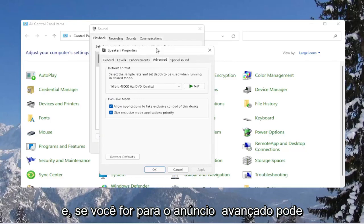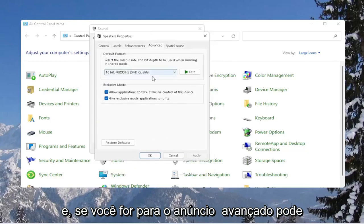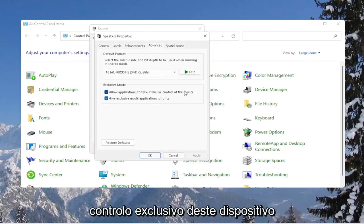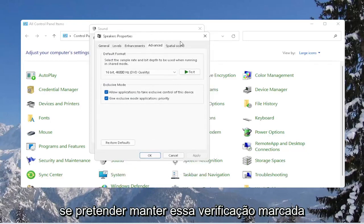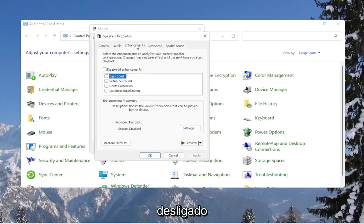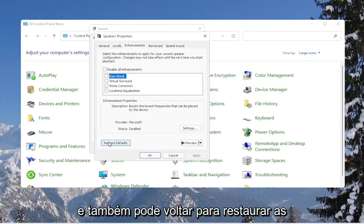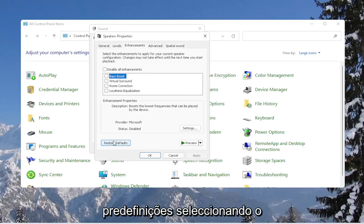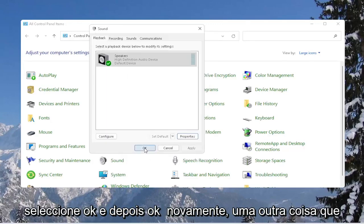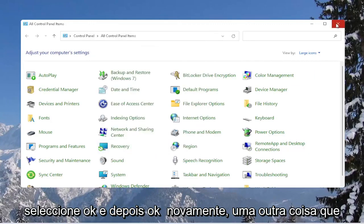And if you go over to advanced, you can also allow applications to take exclusive control of this device. You want to keep that check marked in there. Spatial sound, we're keeping that off. And you can also just go back to restore defaults by selecting the restore defaults button. Select OK, then OK again.